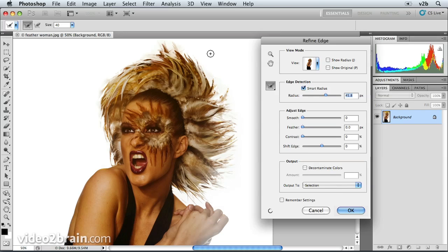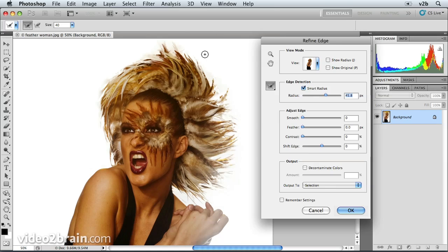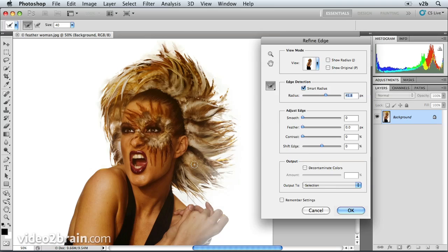Now, considering that this is a background that's predominantly white and gray, it's not adding much color that's reflecting in the feathers. If it were pink or blue or something like that, we would see those colors inside of the feathered area in here. And we would want to get rid of that color.